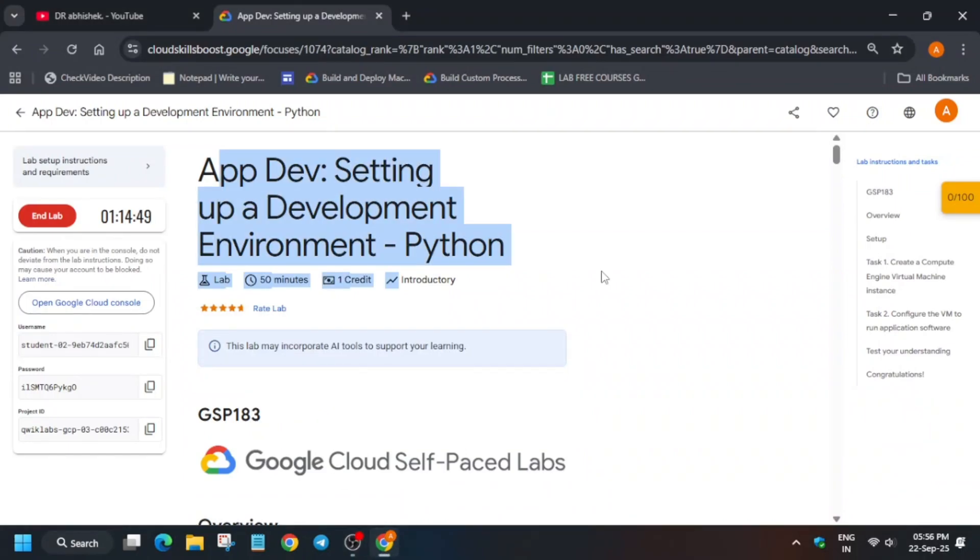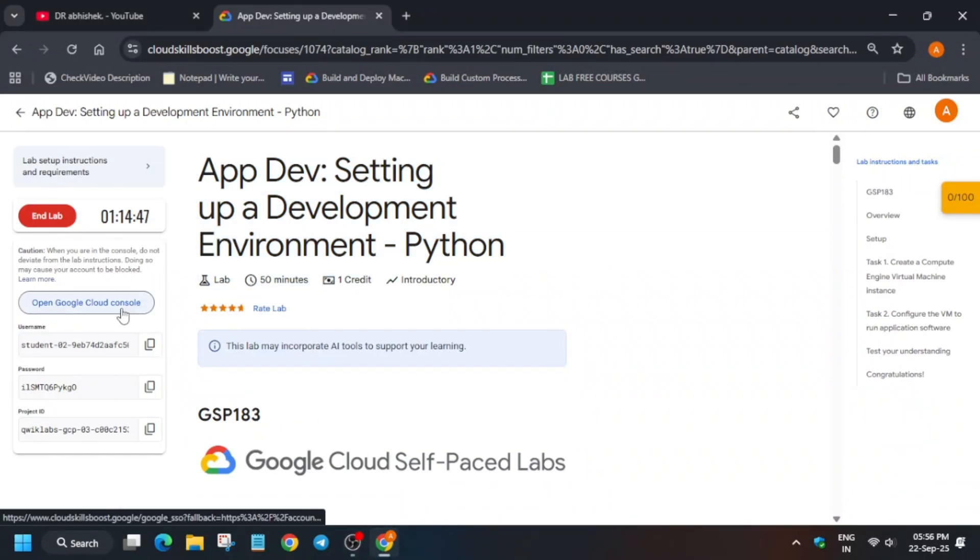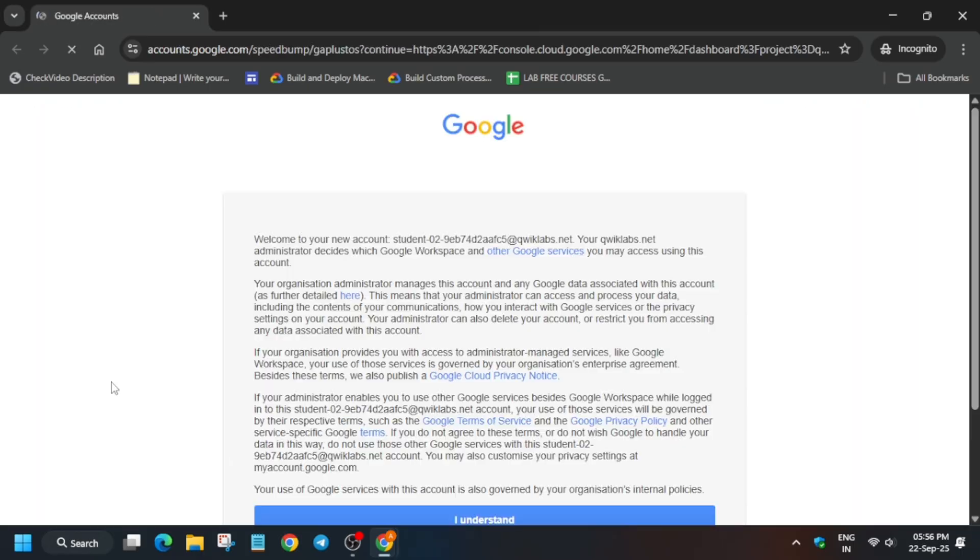Hello guys, welcome back to the channel. In this video we will cover this lab, so simply start the lab and open the console incognito window. If you are completely new to this channel, do like the video and subscribe to the channel.